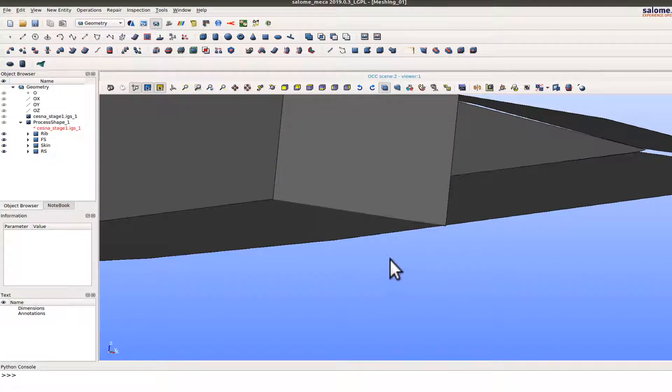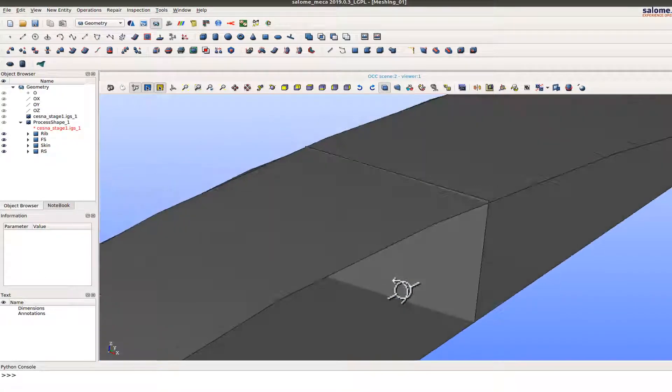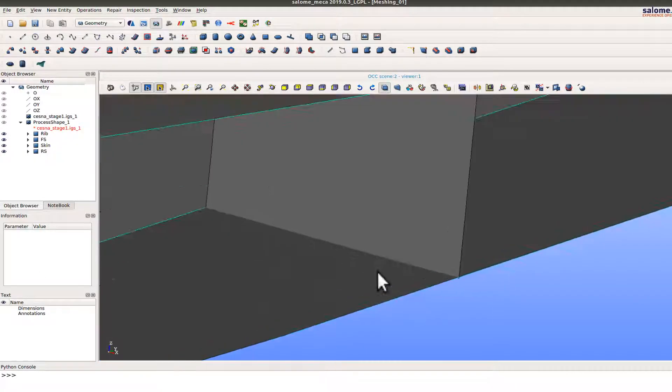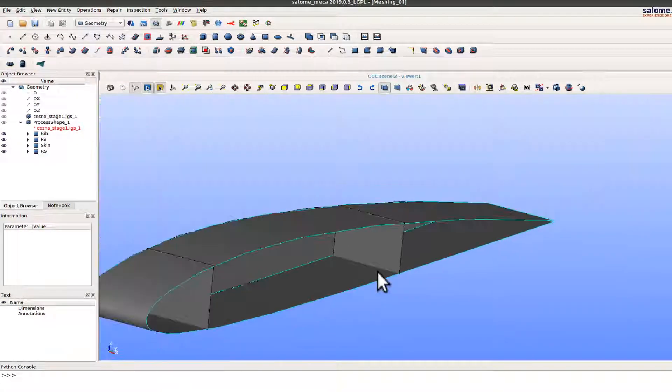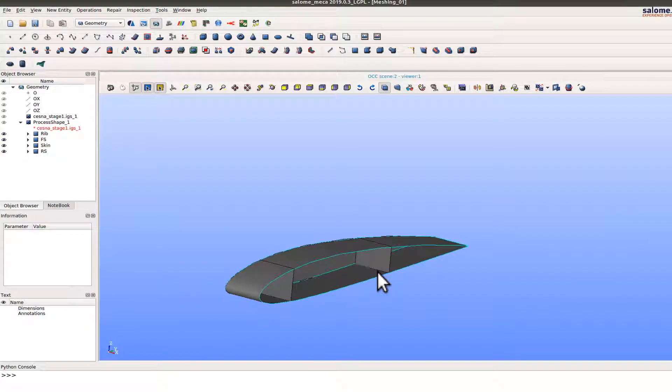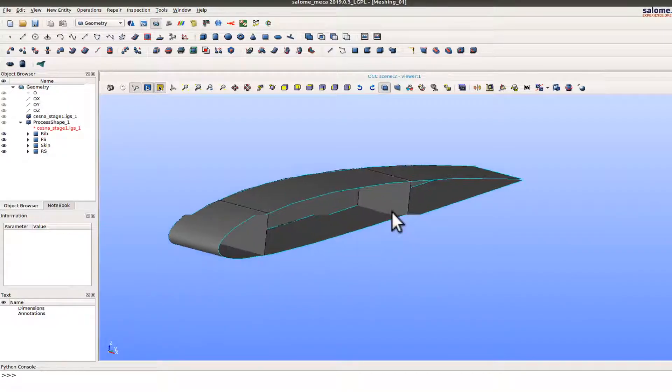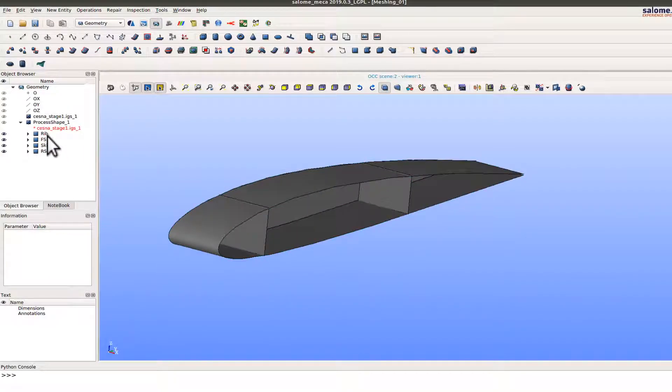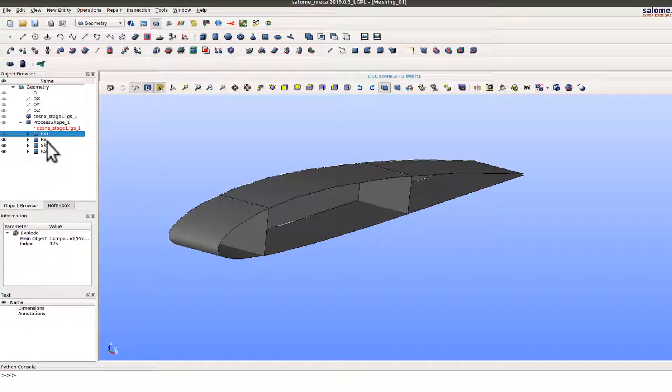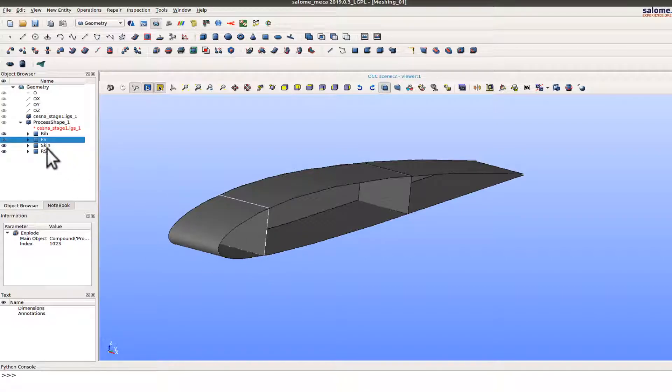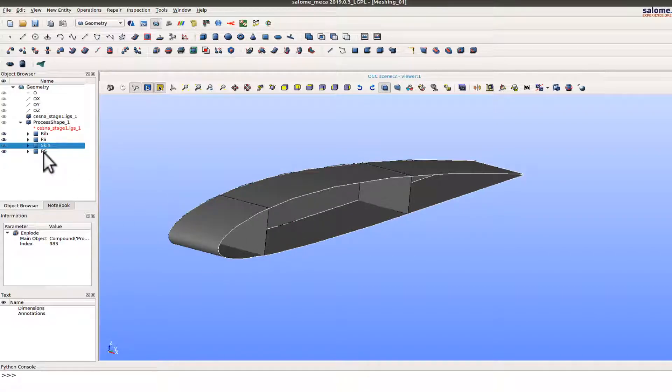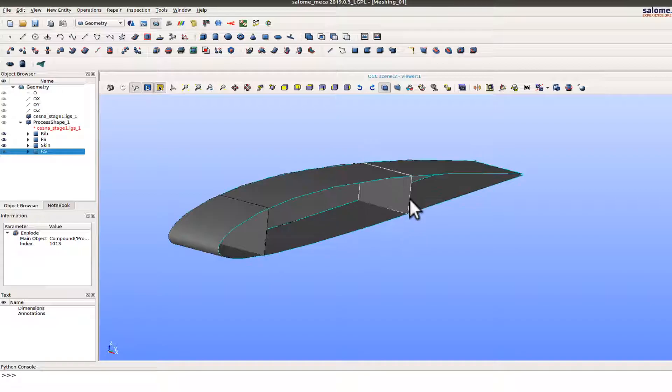Here is the model geometry file that I'm going to use wherein I have four components here. So I have the rib, I have the front spar, I have the skin and the rear spar.